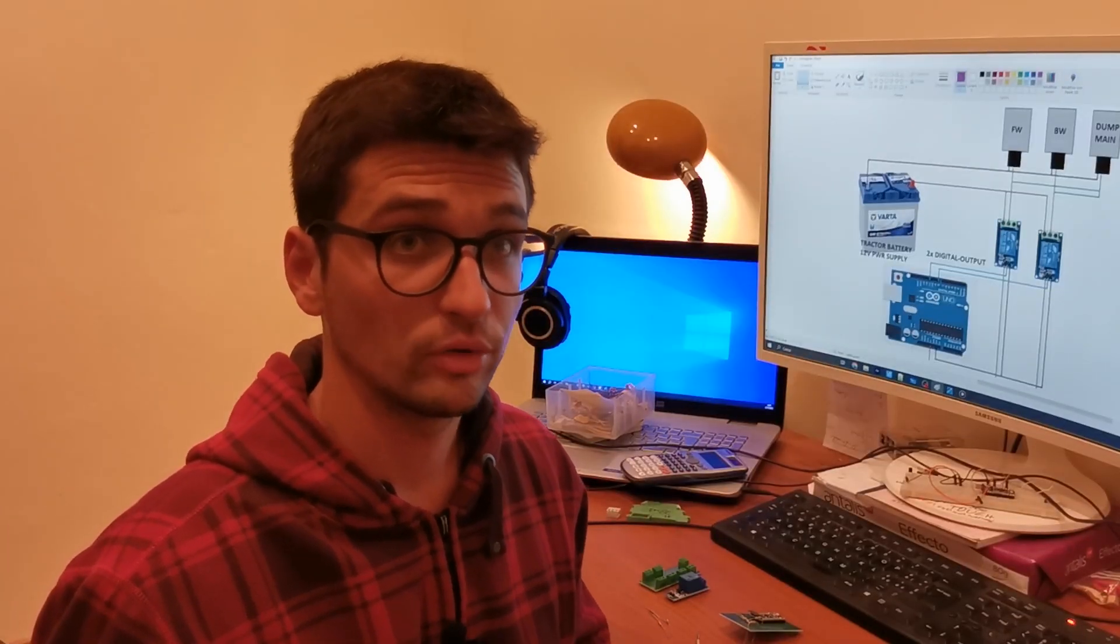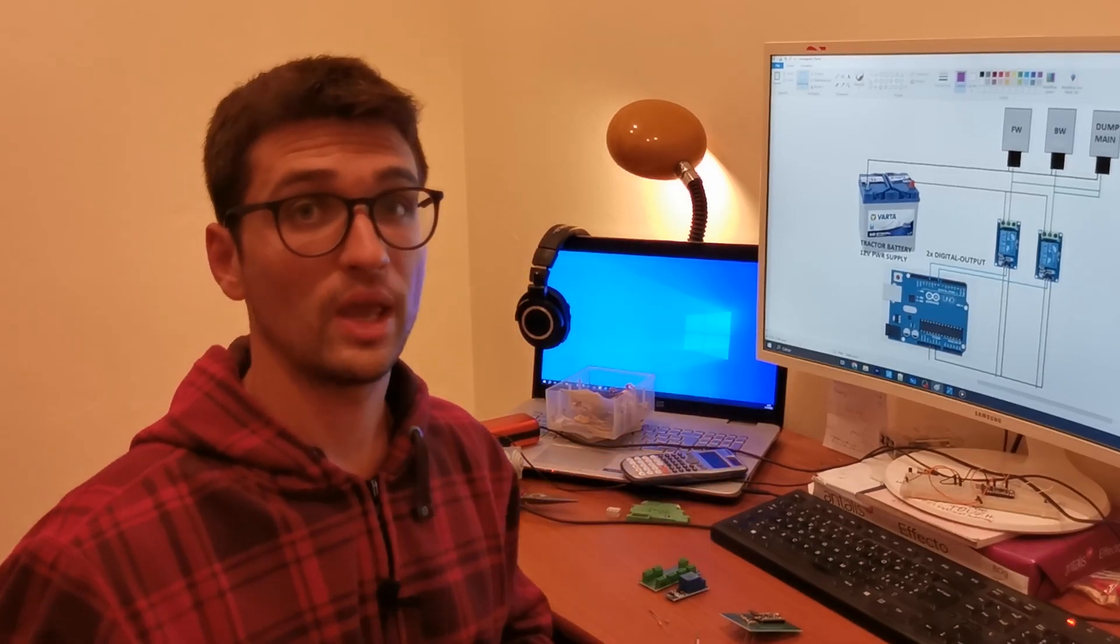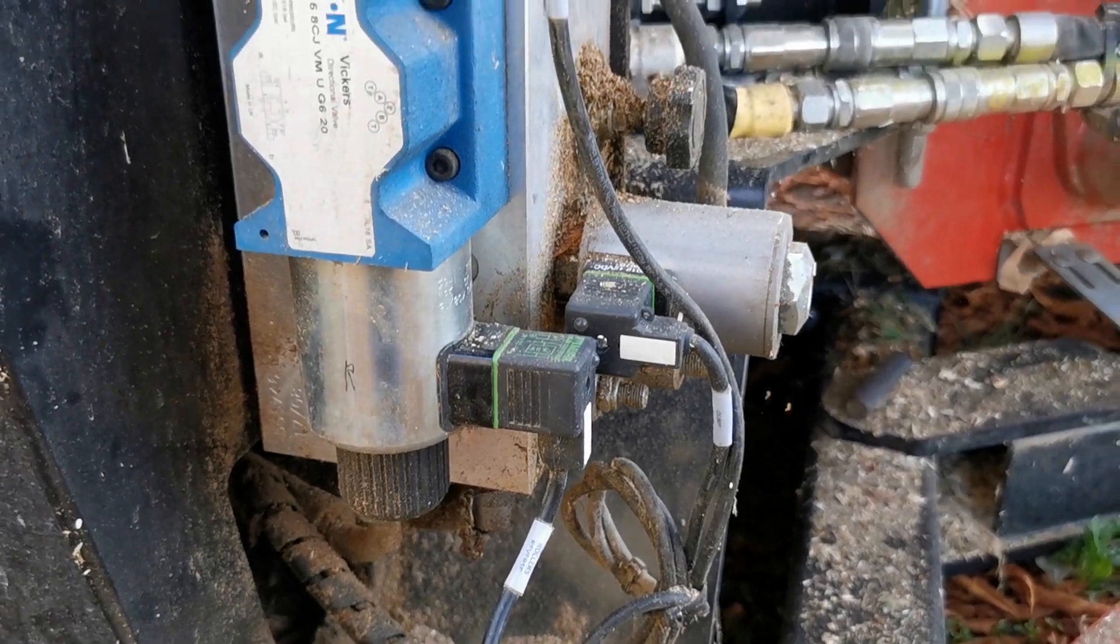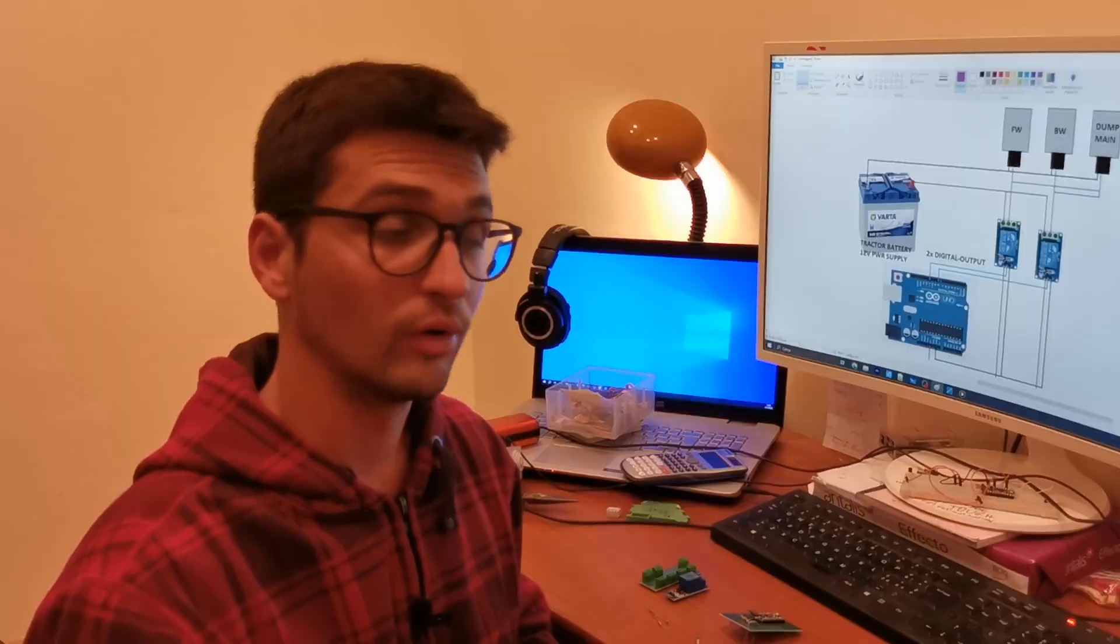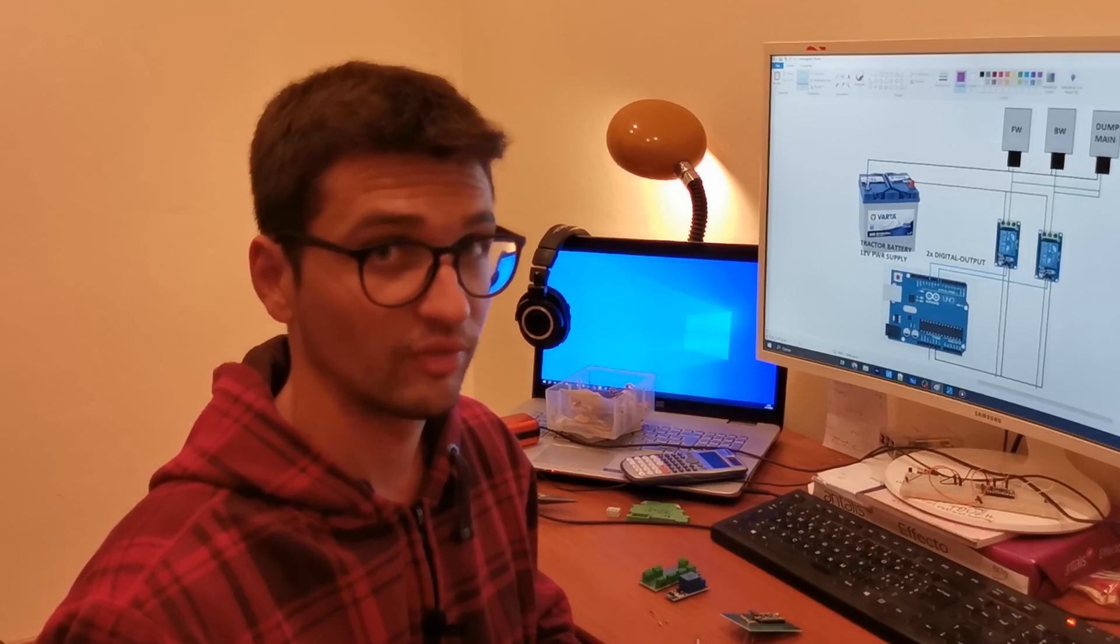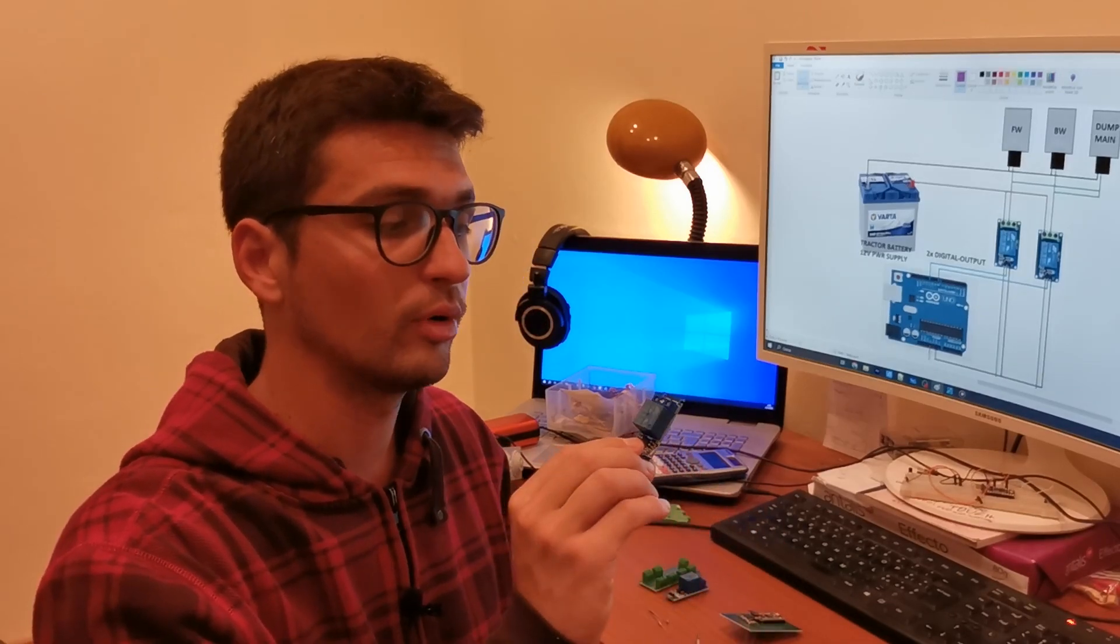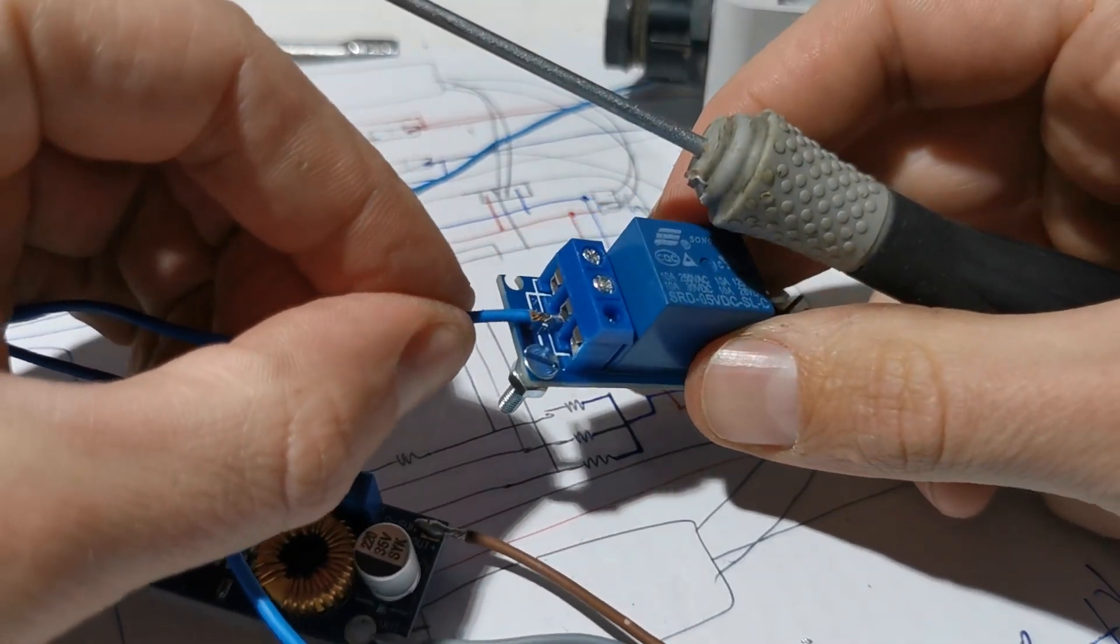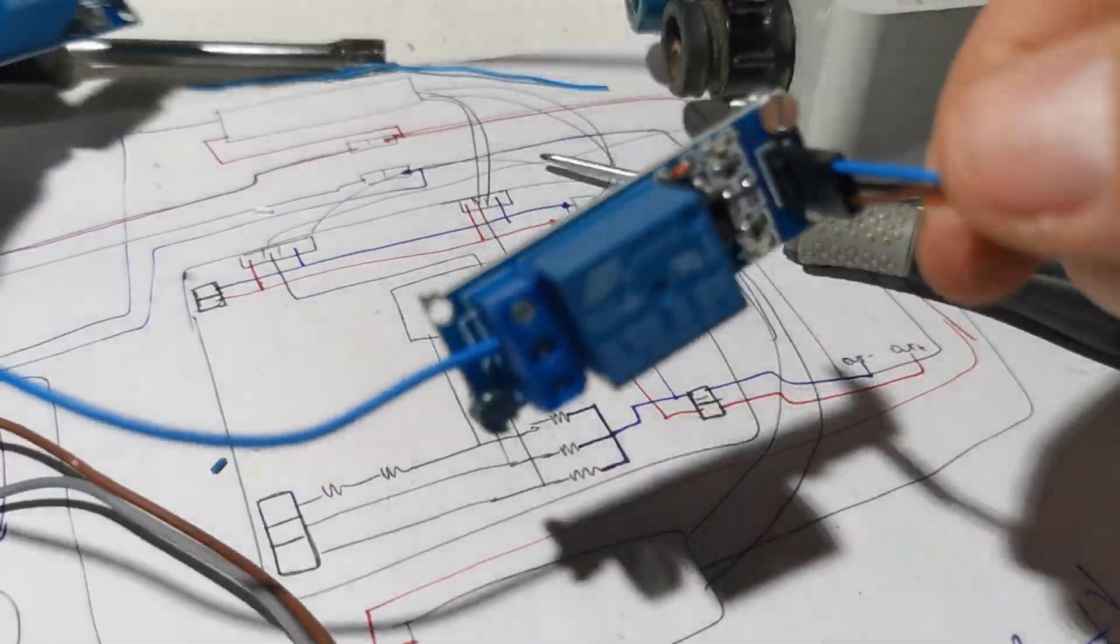Finally, I had to talk about the outputs. Since the electrovalves that we have to command work with 12 volts and the Arduino Uno is not able to provide 12 volts and moreover with not enough current, I had to use these small modules, relay modules. They are commanded via digital output of the Arduino and they close a 12 volt external circuit.